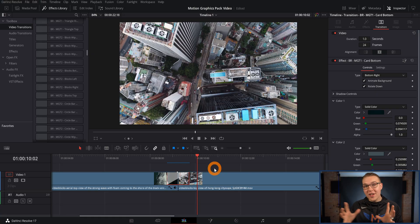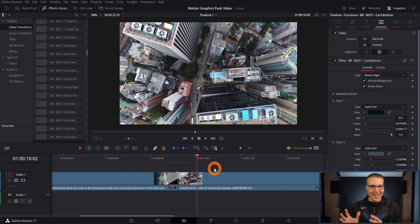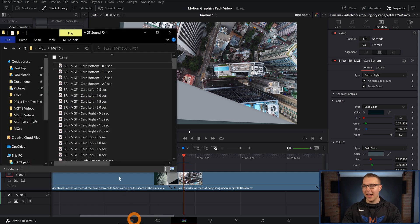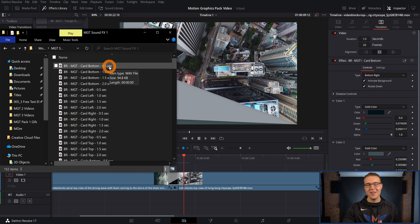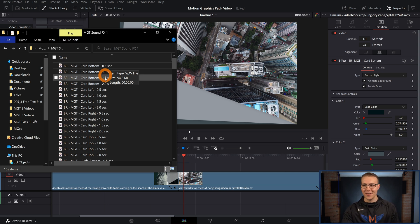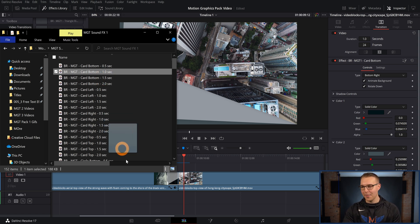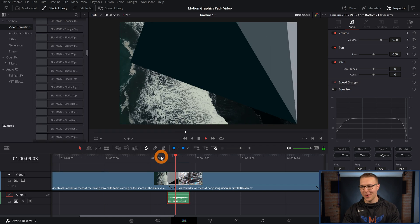Now we can add a sound effect, because while transitions are mainly visual, audio is a huge part of really selling it. I'll pull up the sound library that comes with the pack — you can see there are four different timings. If you want a really quick transition you've got 0.5 seconds, and if you want a longer one we have all the way up to two seconds. Since this transition is one second, I'll grab that, drag it down on the timeline, and take a listen.